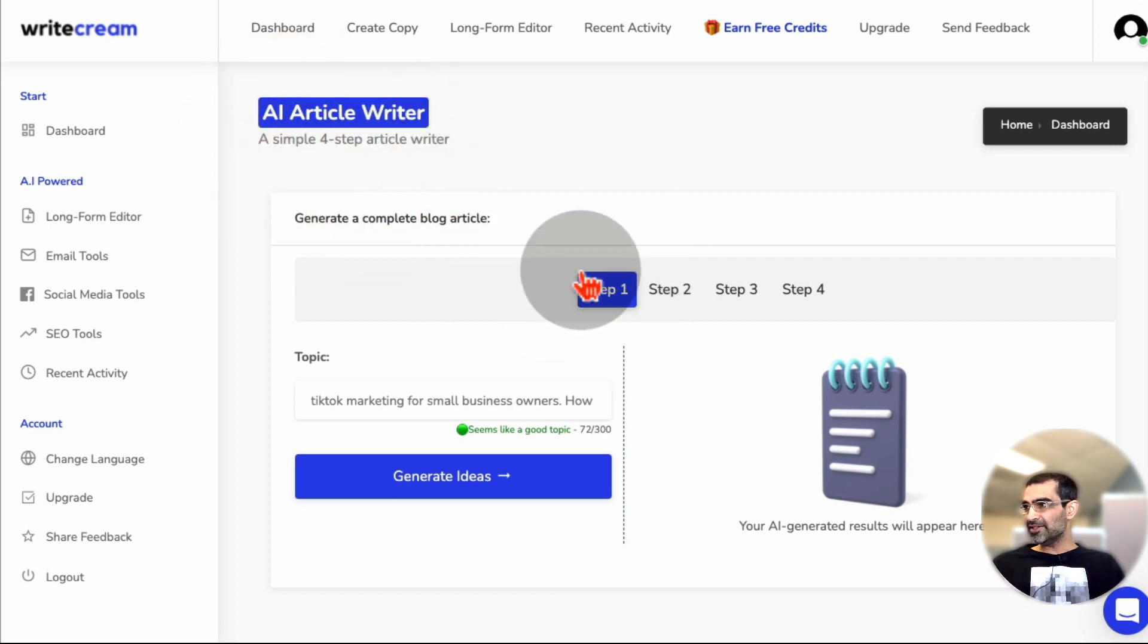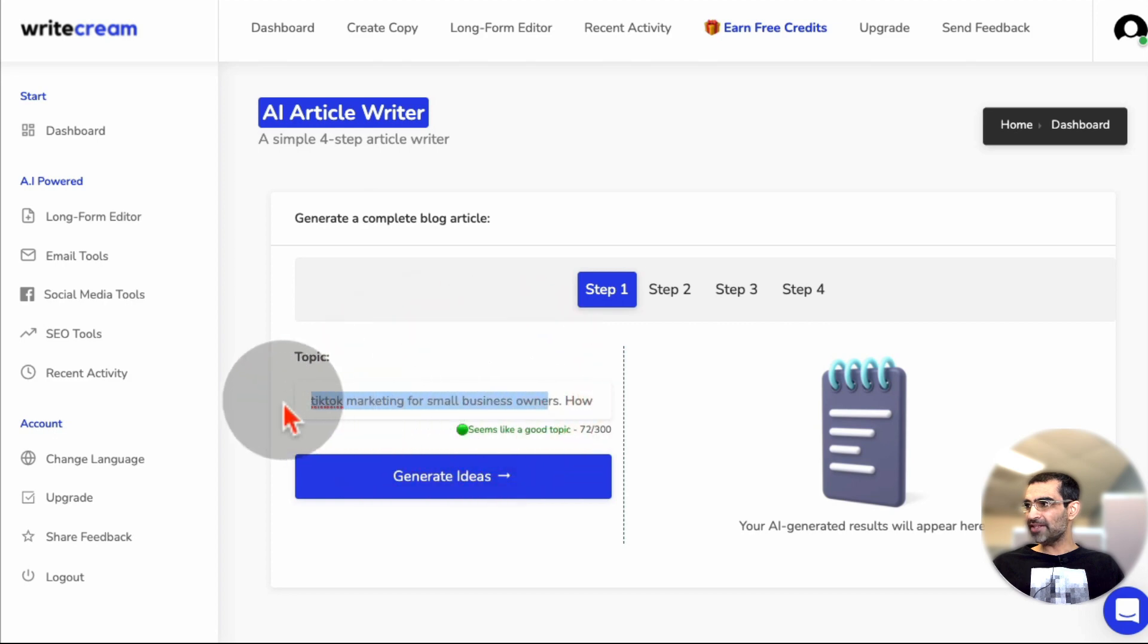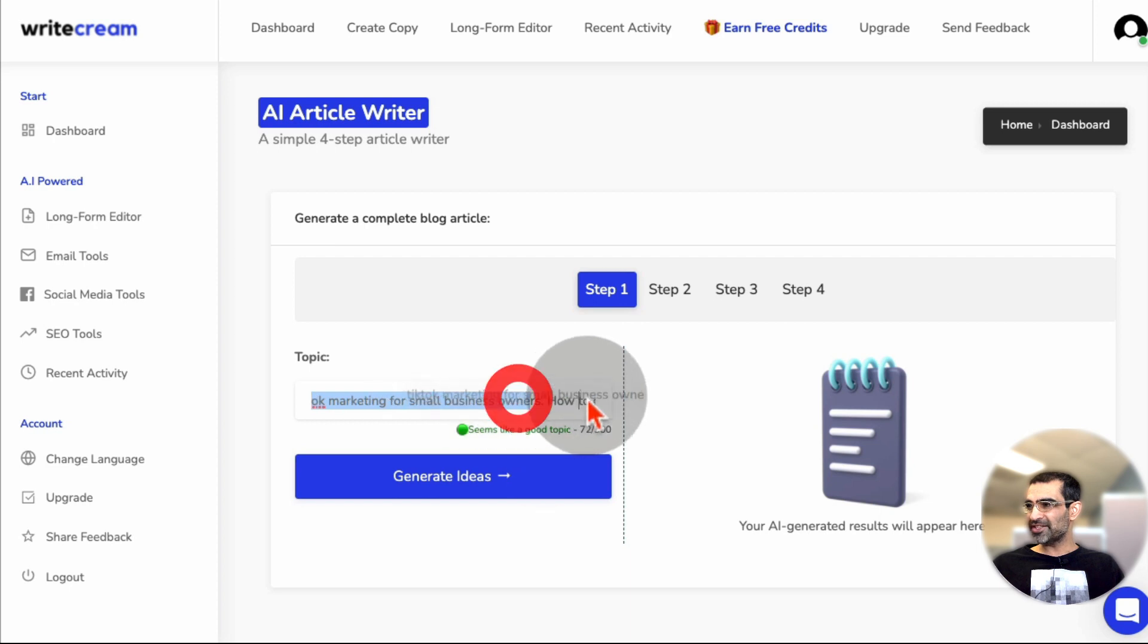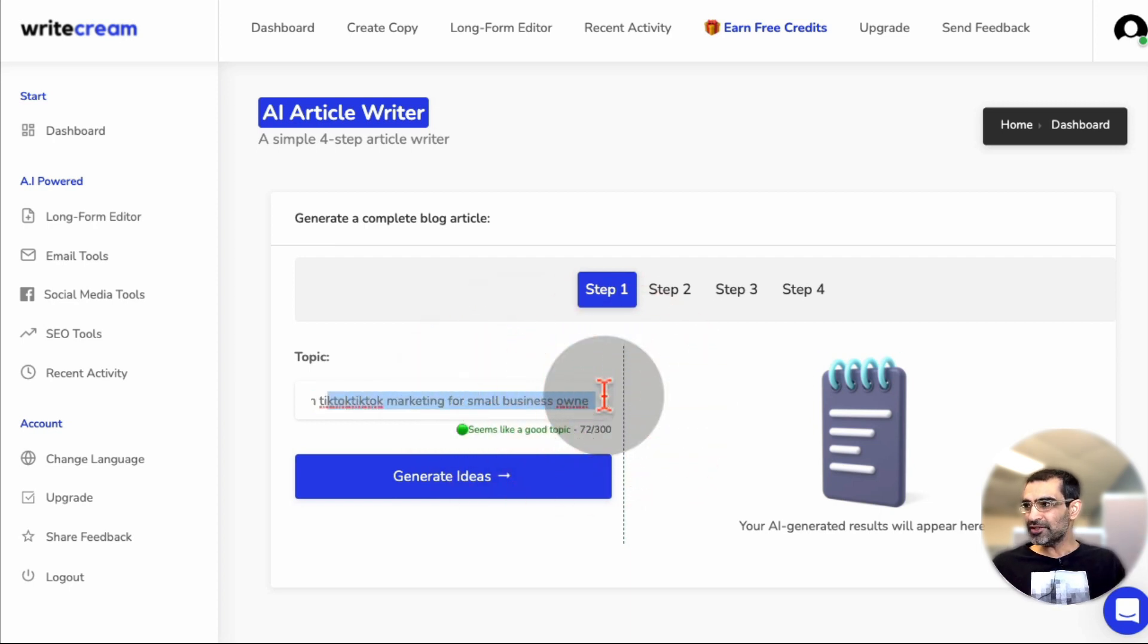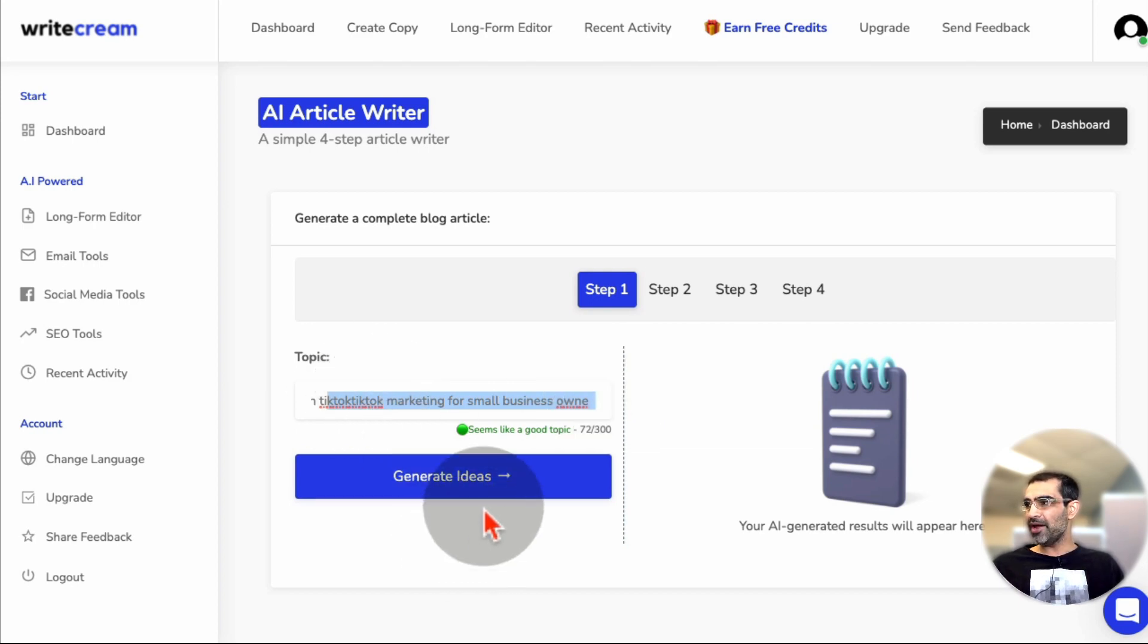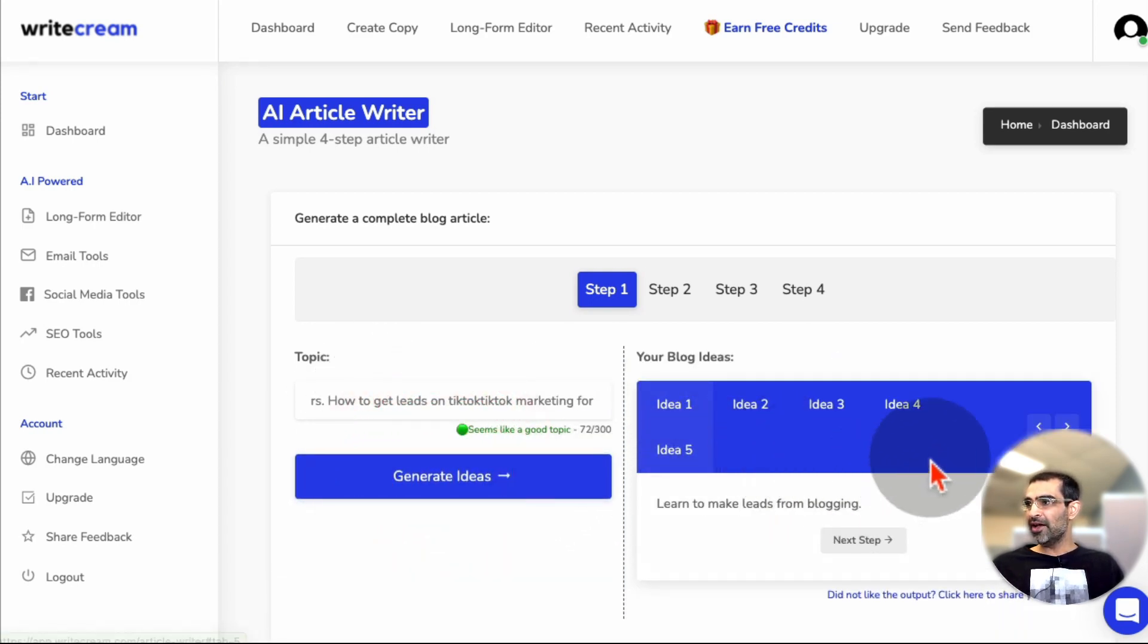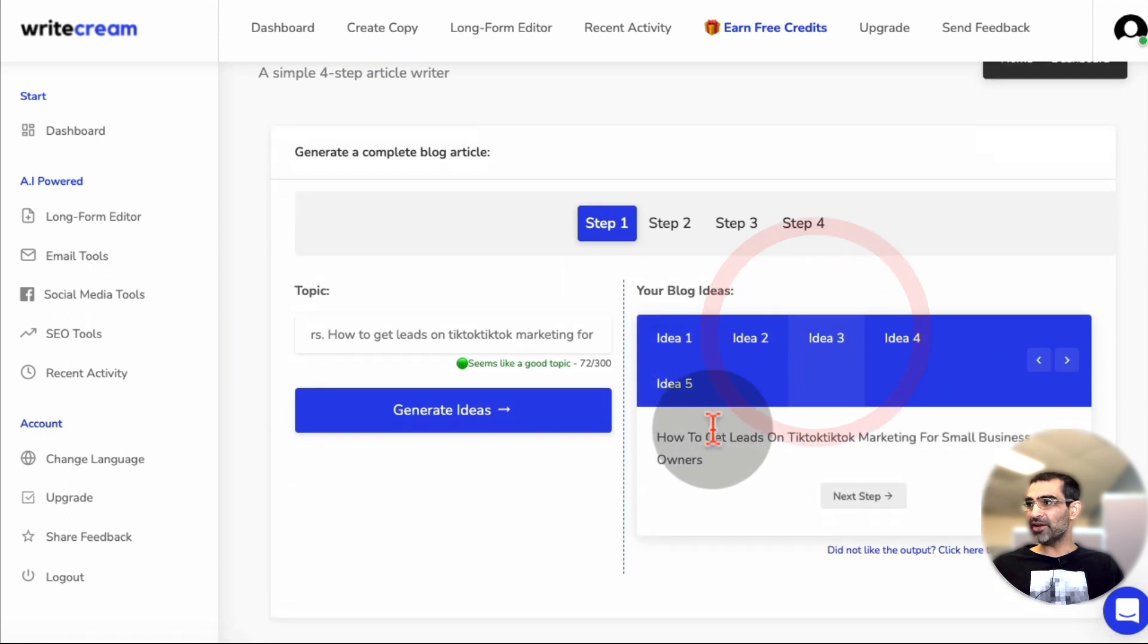So here's step number one. You basically write or enter your topic. So for me, what I did was TikTok marketing for small businesses, and then I gave some background. So obviously the more details you give for your topic, the better, but this is what I input. So then you click on generate ideas, and what this tool is going to do is you have five different ideas here.